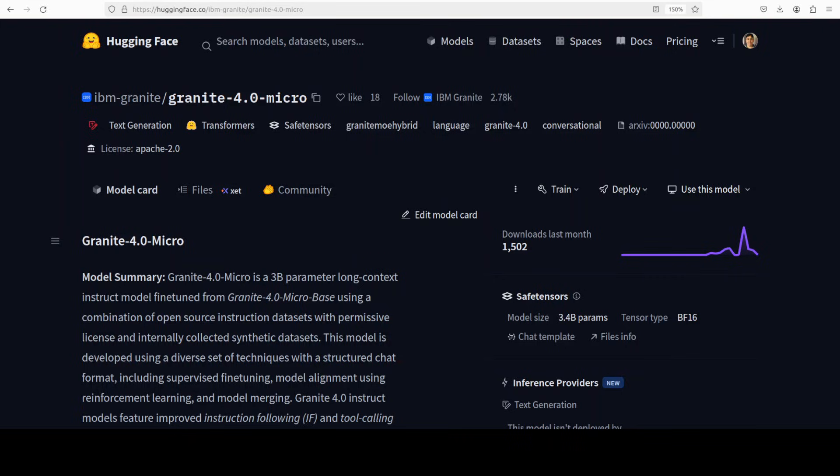IBM has just released another version of their Granite family of models. This time they have come up with Granite 4 Micro and various other siblings. Micro is a 3 billion parameter instruction-tuned model which is geared towards business use cases at the same time for general purpose use cases.